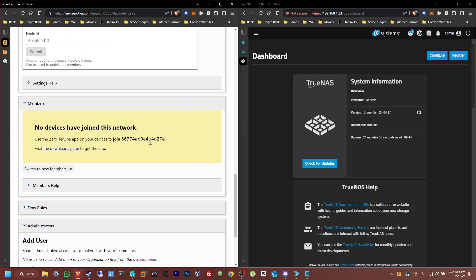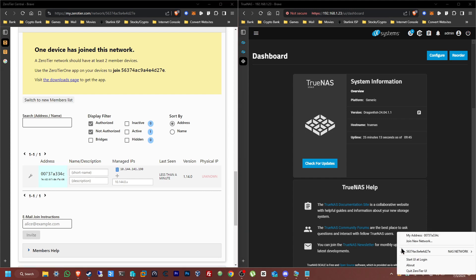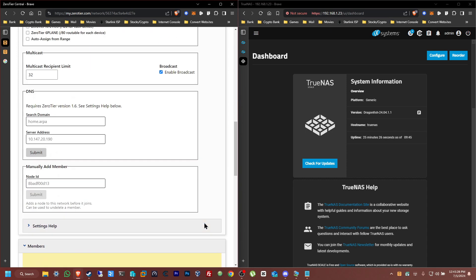We're going to give it a few seconds for the page to refresh and it should pop up here. Just wait for it to load — and there it is. Perfect. As you can see, the address ending in 334C has appeared. I'm going to give it a name so I don't forget which one it is — let's name this 'Computer One.' Now that part is set up, perfect. Now we're going to go to TrueNAS Scale.